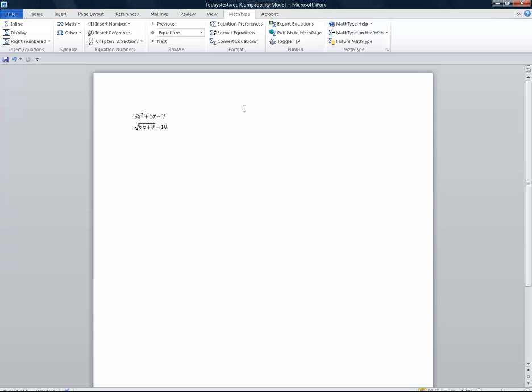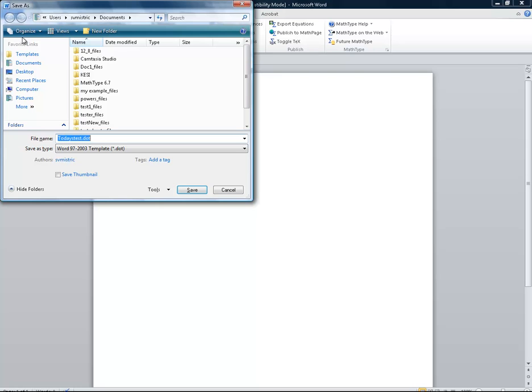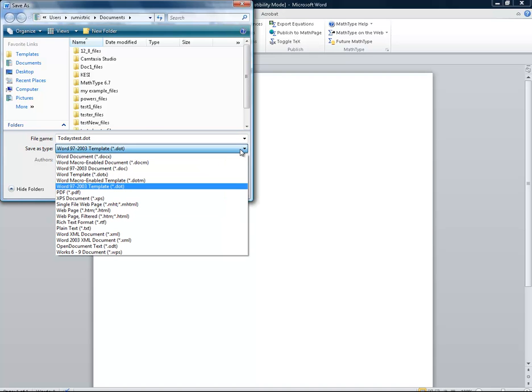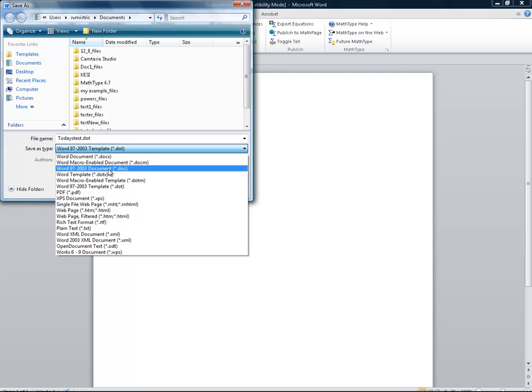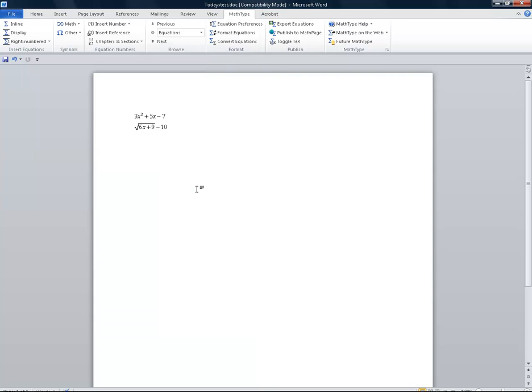Now we're going to save our document. We have to save it in Word before we actually publish it. So I'm going to click file, save as, and I want to save this as a .doc file. I'm going to go up to 97-2003 document.doc and I will call this today's test and click save.